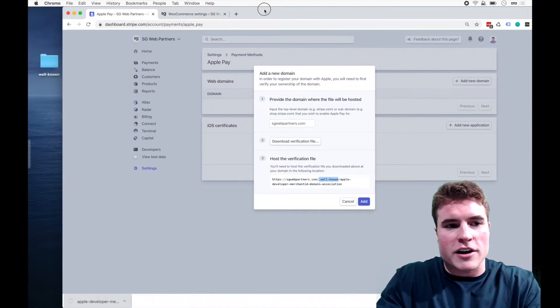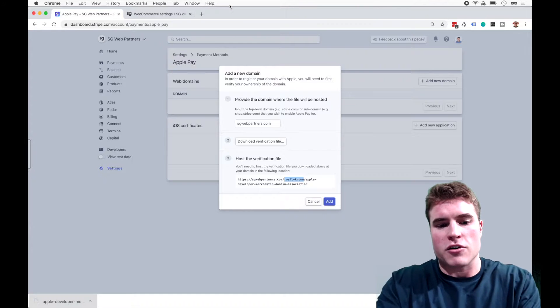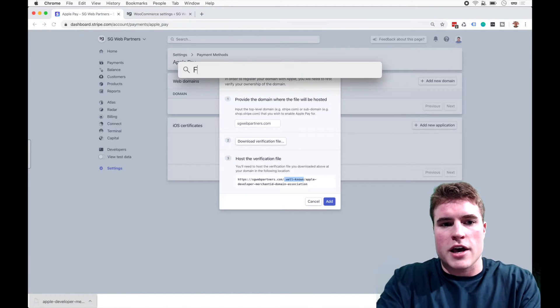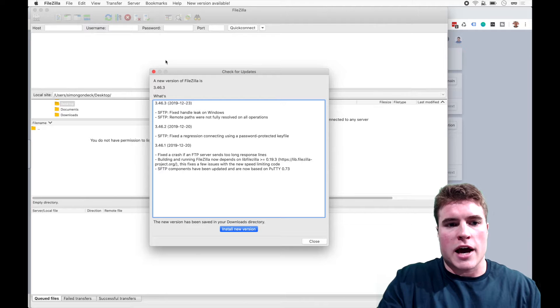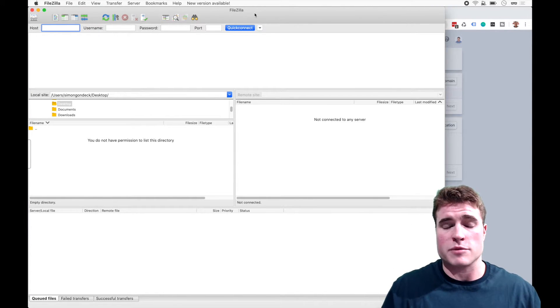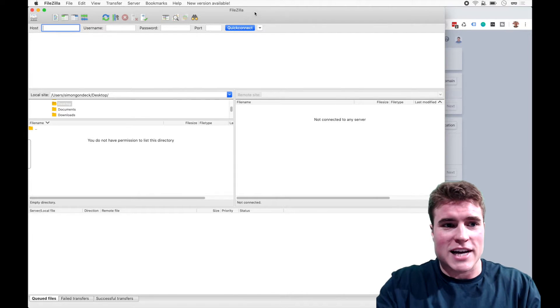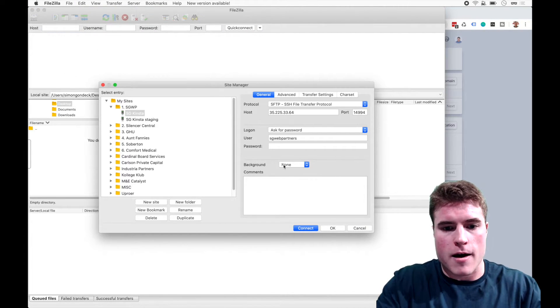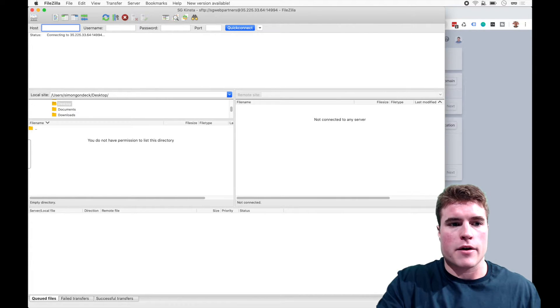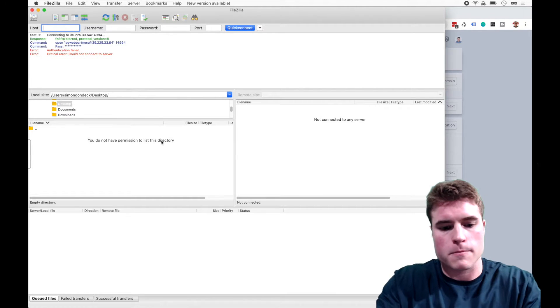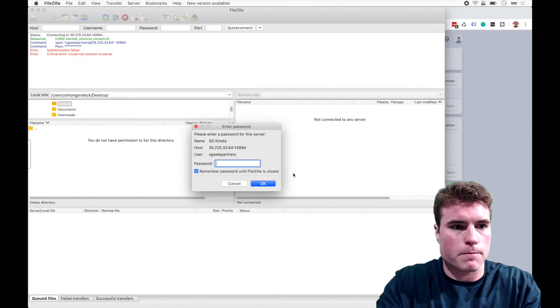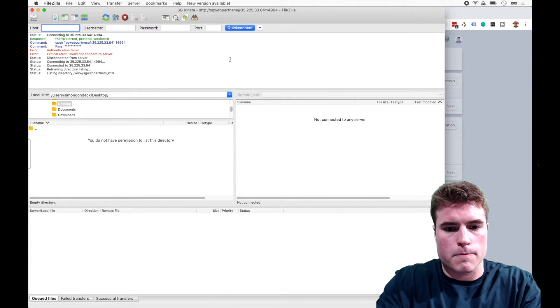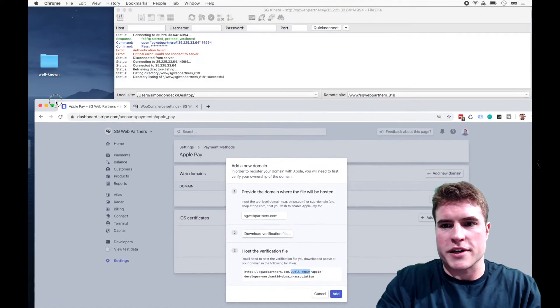And now I need to upload that well-known folder to my site. So I'm going to open up FileZilla. This could be whatever hosting platform you are. I have a tutorial about my favorite hosting platforms below in the bio if you want to check that out. But in the meantime, I'm just going to connect to my hosting platform. And here we go.